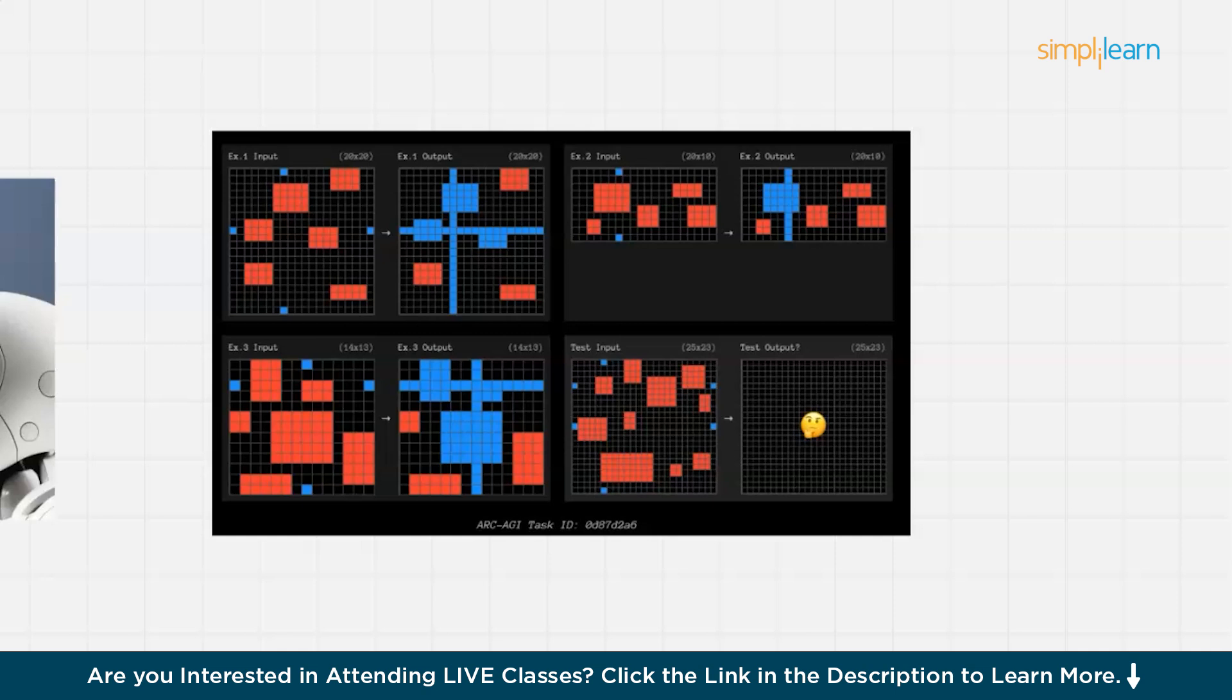The first one is the active and adaptive approach. This model is inspired by AlphaZero's Monte Carlo tree search (MCTS). O3 actively explores multiple solutions for a given problem before selecting the best response.